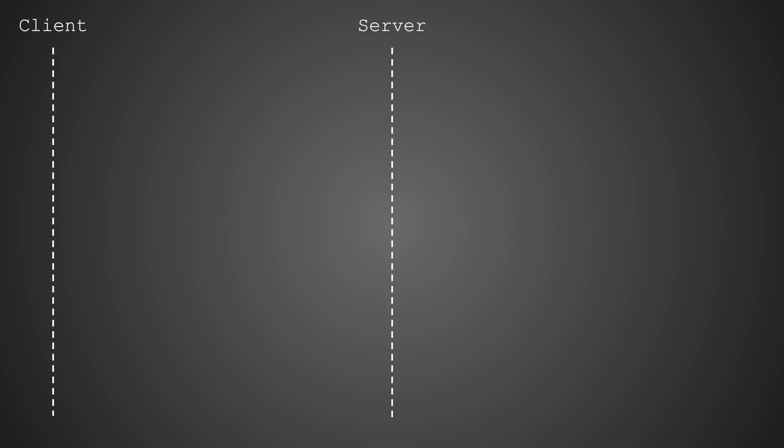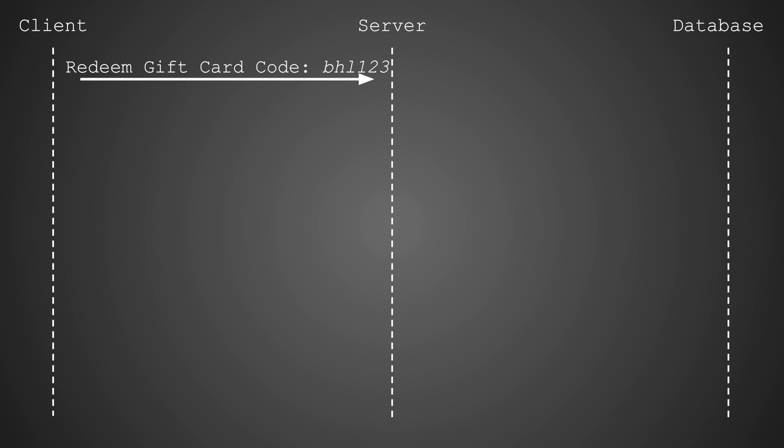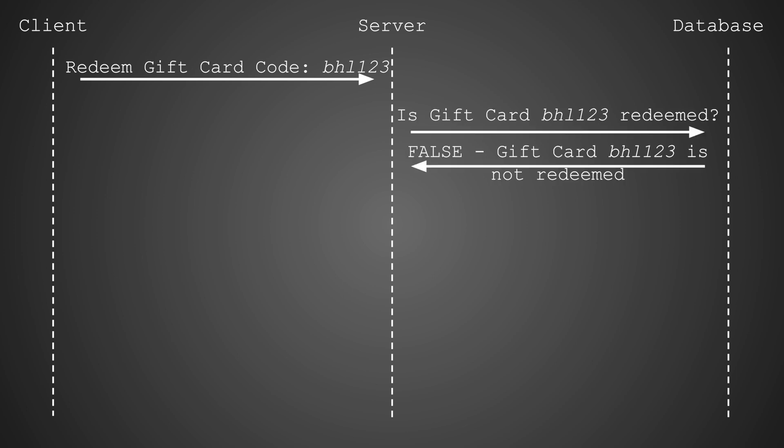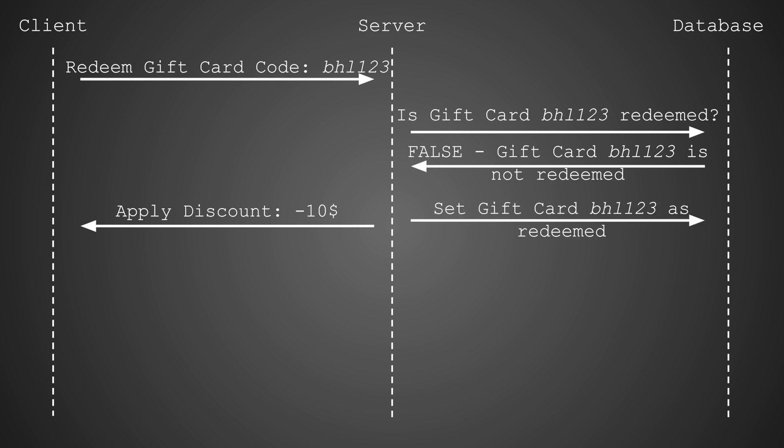Let's dissect how a race condition unfolds within the interactions between a client, a server, and a database. First, the client sends a request to redeem a gift card to the server. The server then queries the database. Initially, the answer is false, meaning the gift card has not yet been used. Acting on this information, the server proceeds to apply the discount to the client's cart and marks the gift card as redeemed in the database.